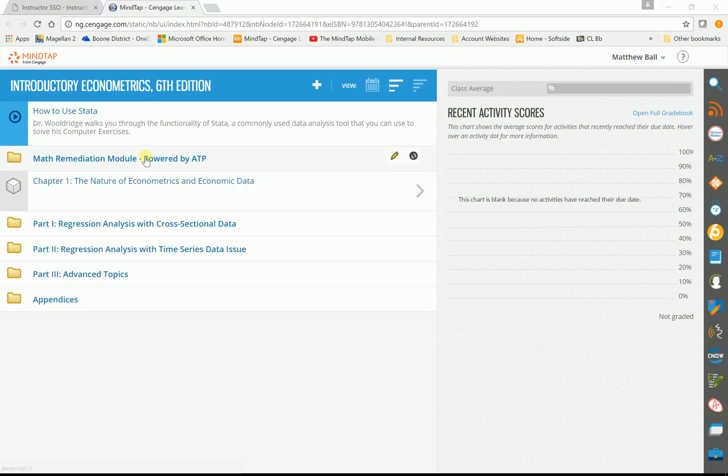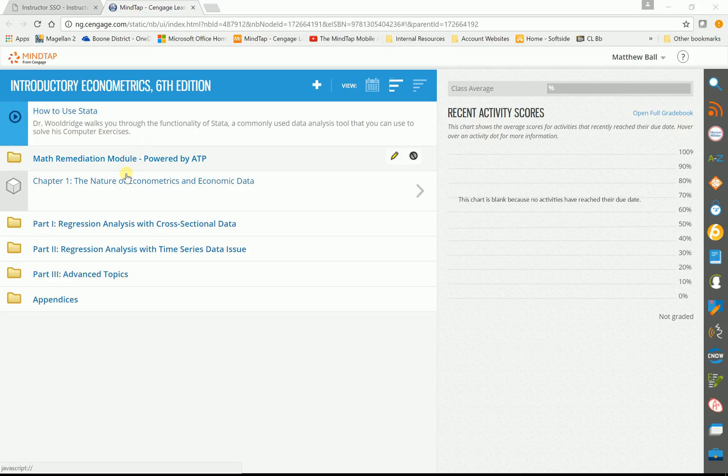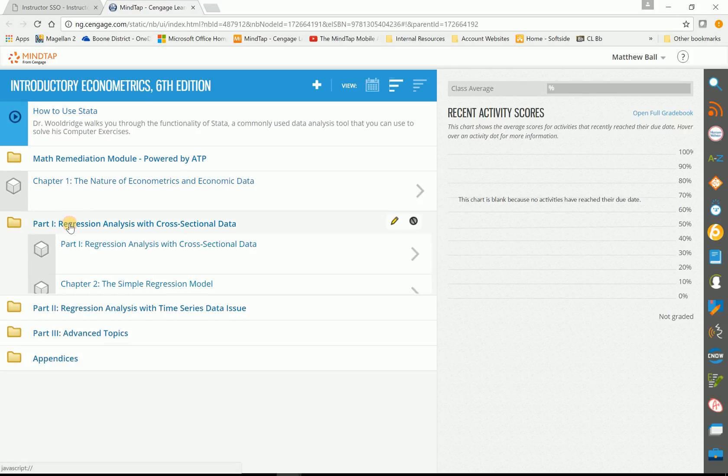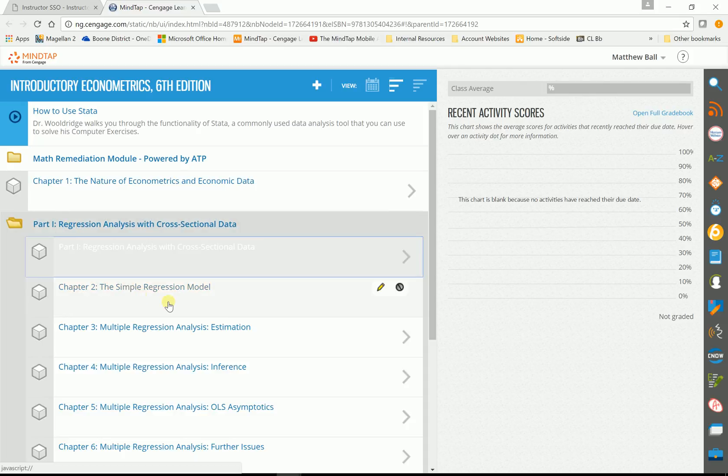You'll see it begins with how to use STATA, the data analysis tool. There's math remediation, we have chapter one, but then you have the rest of the materials in part one, part two, part three. I'll go ahead and just click in the first part so you can see it.